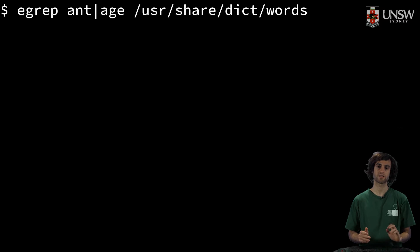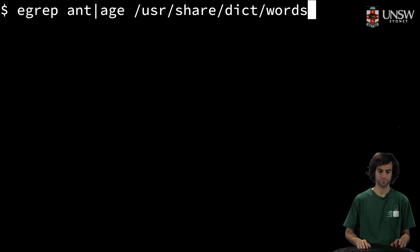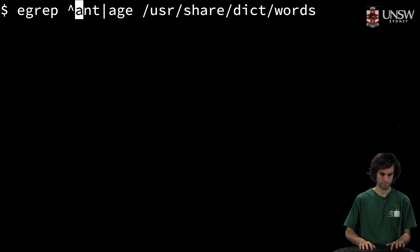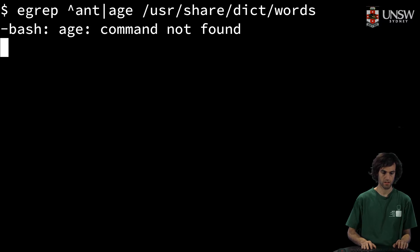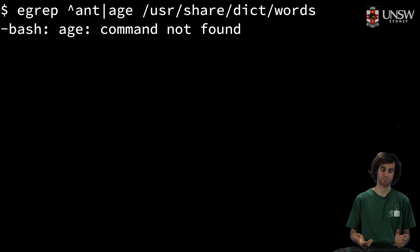This will basically say, I want to look for the word 'ant' or 'age'. We'll also put in the caret. But now you might see that we've just broken something. It doesn't work how it was supposed to work.